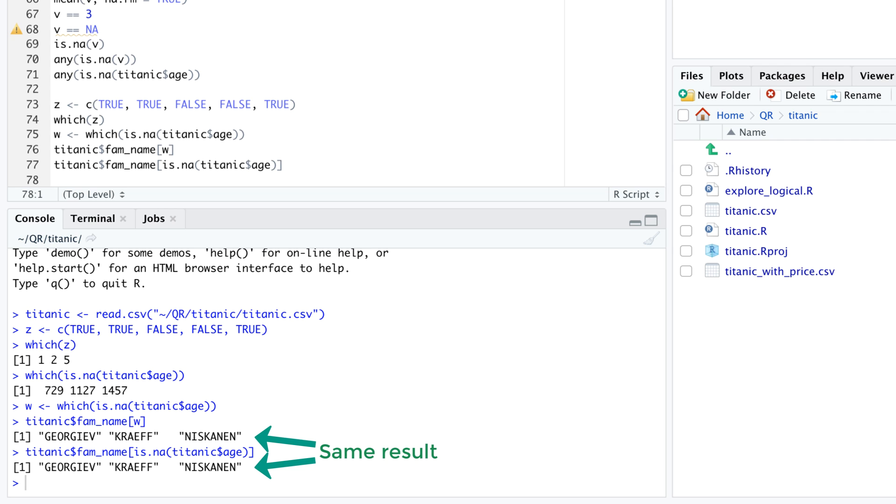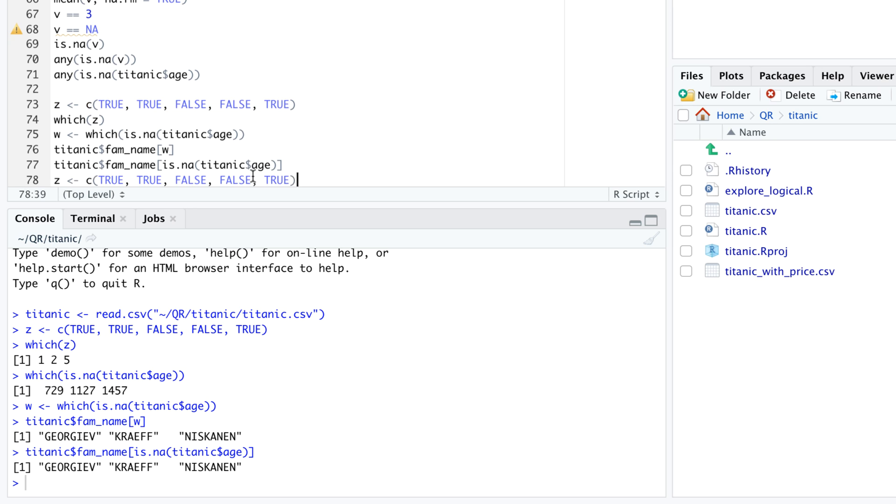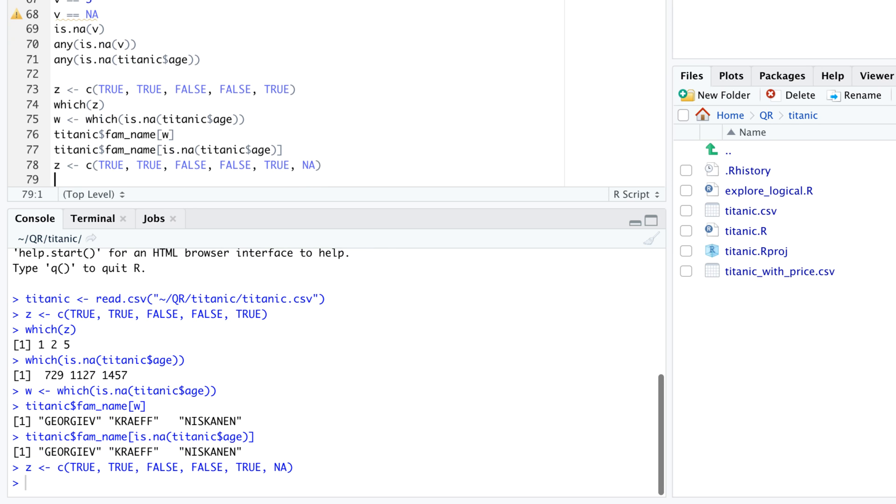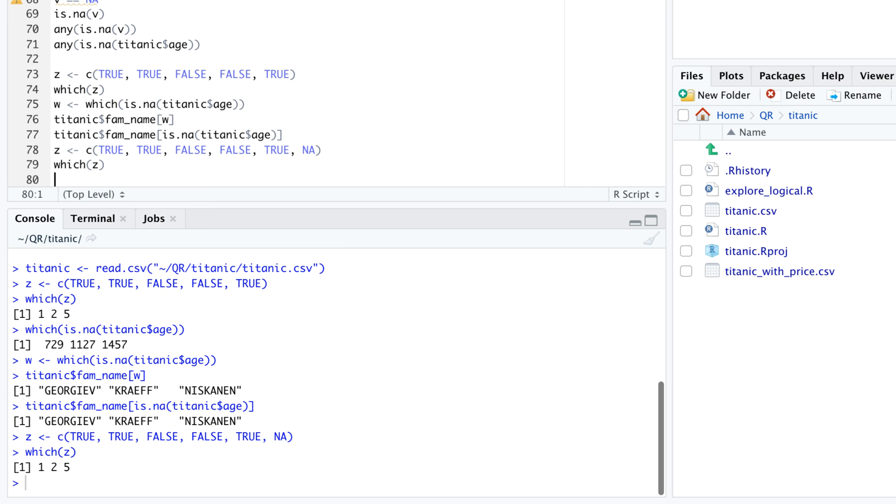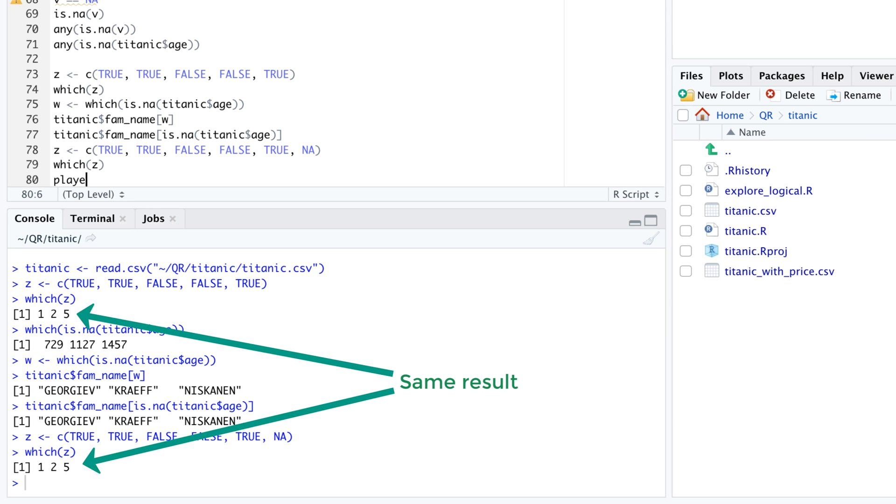But if subsetting involves a logical vector that contains n a, the detour via which can sometimes be worthwhile. A nice feature of which is that it doesn't contain indices of n a values. For example, let's append n a at the end of the vector z, which in parentheses z still returns the same vector as before.